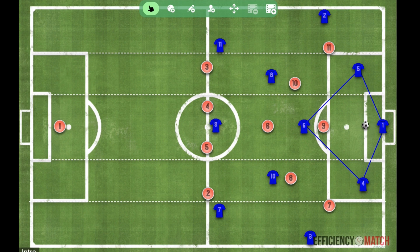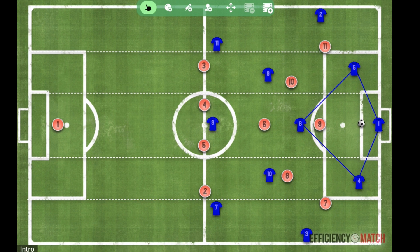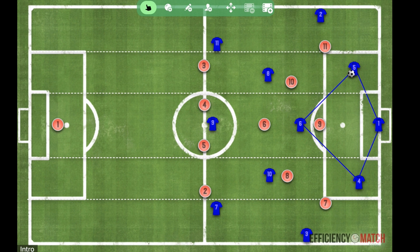Our first basic build-up structure uses a back three, with our goalkeeper splitting our two central defenders, playing very symmetrically. This is a pretty standard approach for building against a front three — just matching the four-three-three from the other team with a three in possession of the ball.